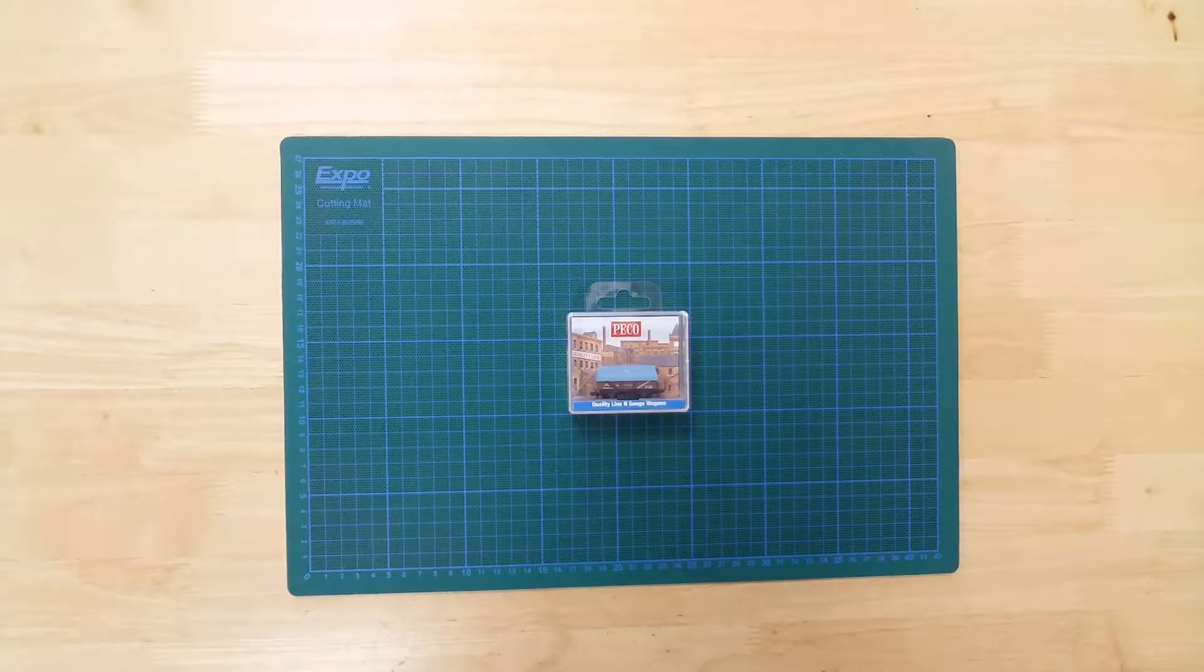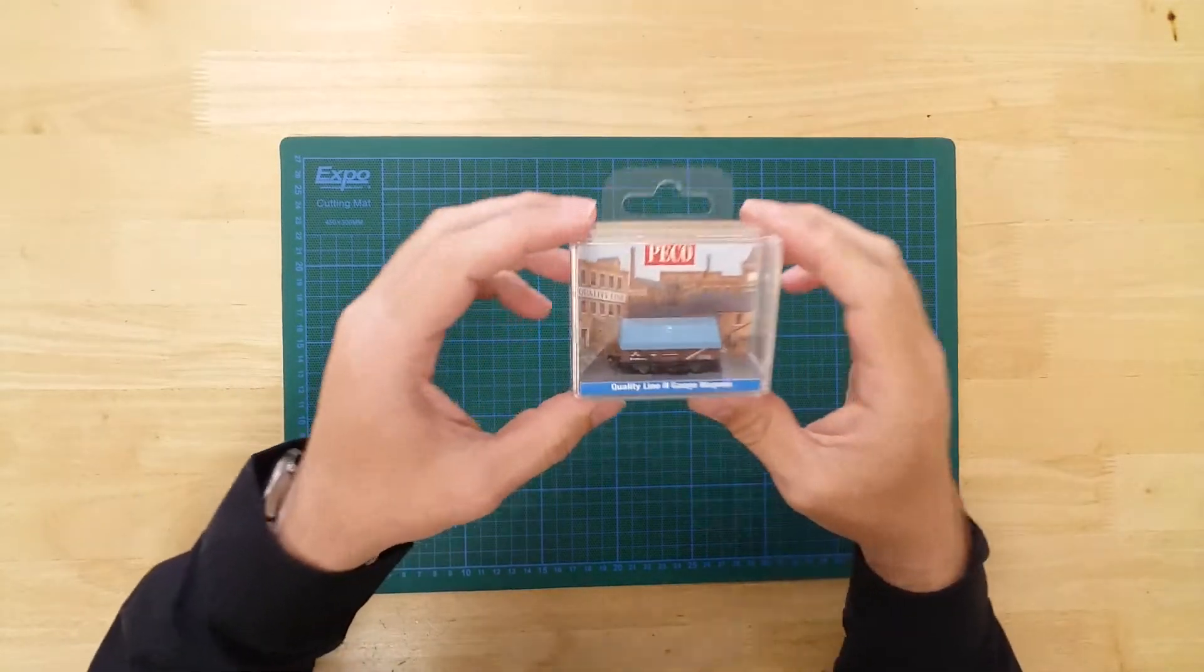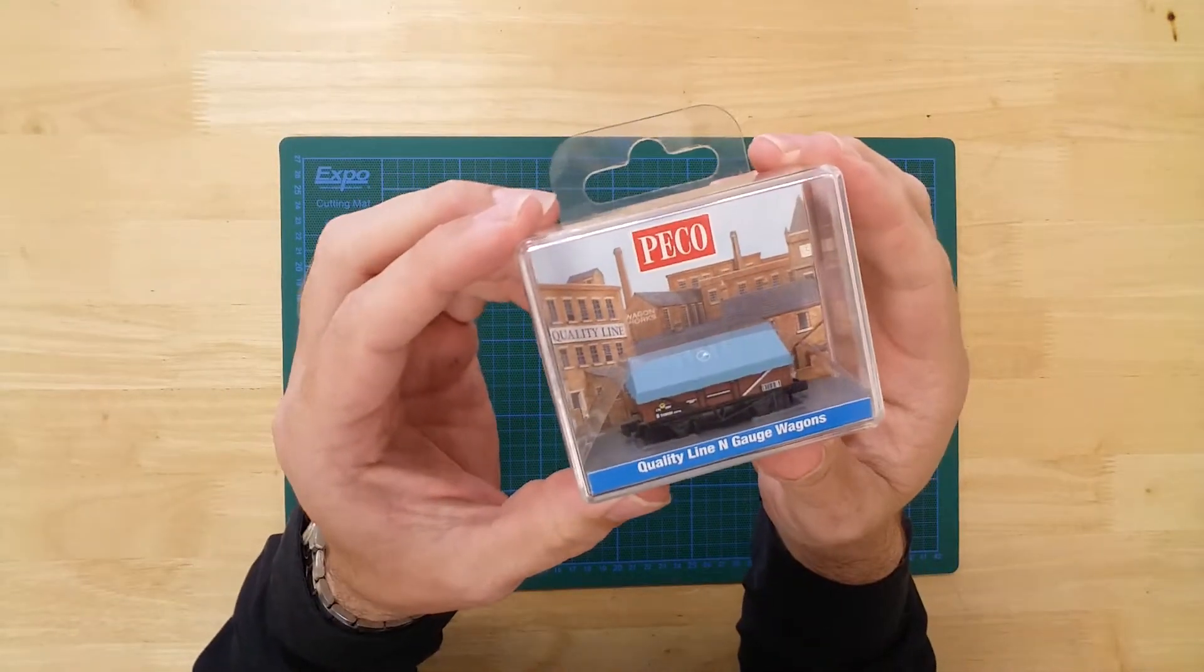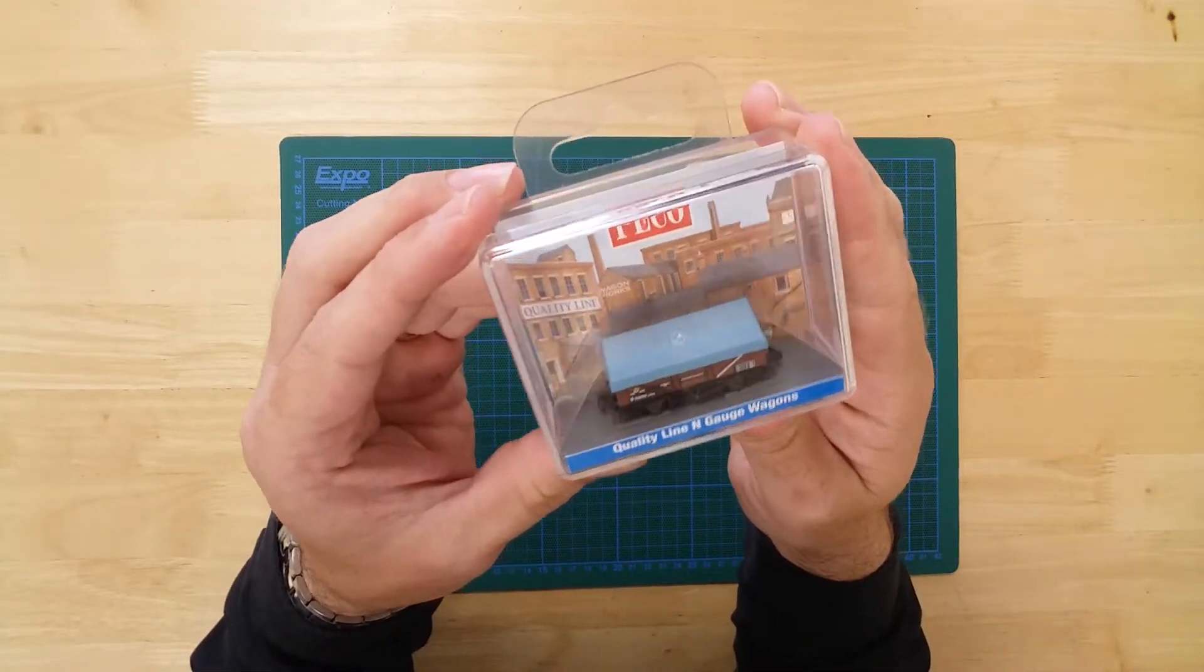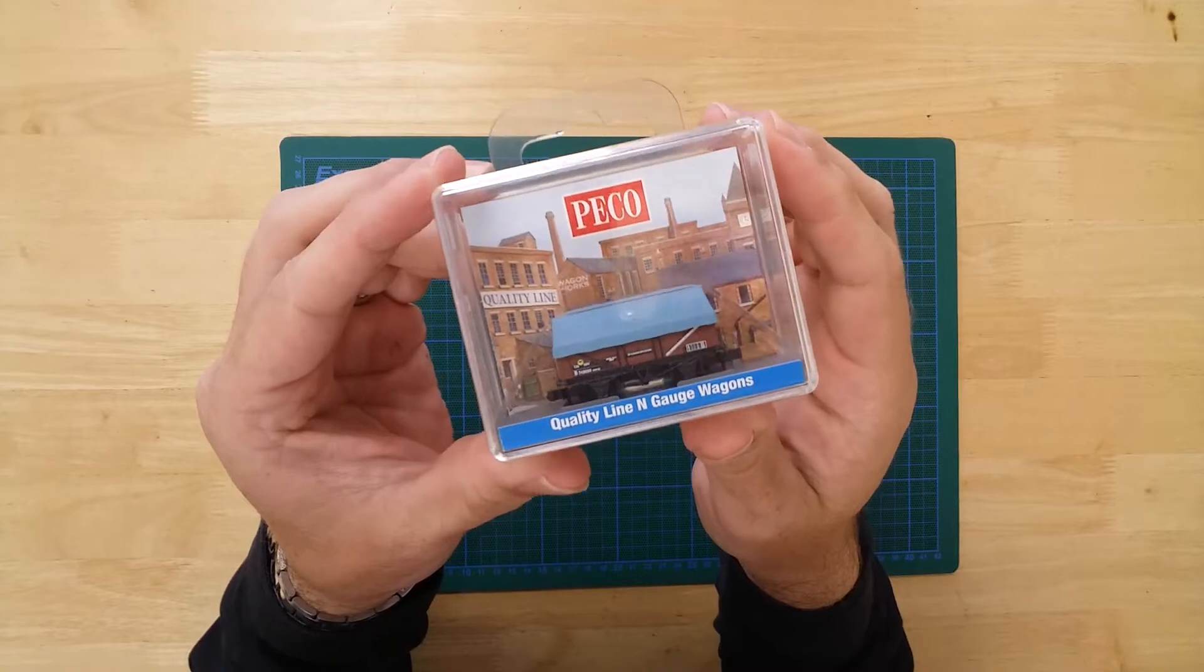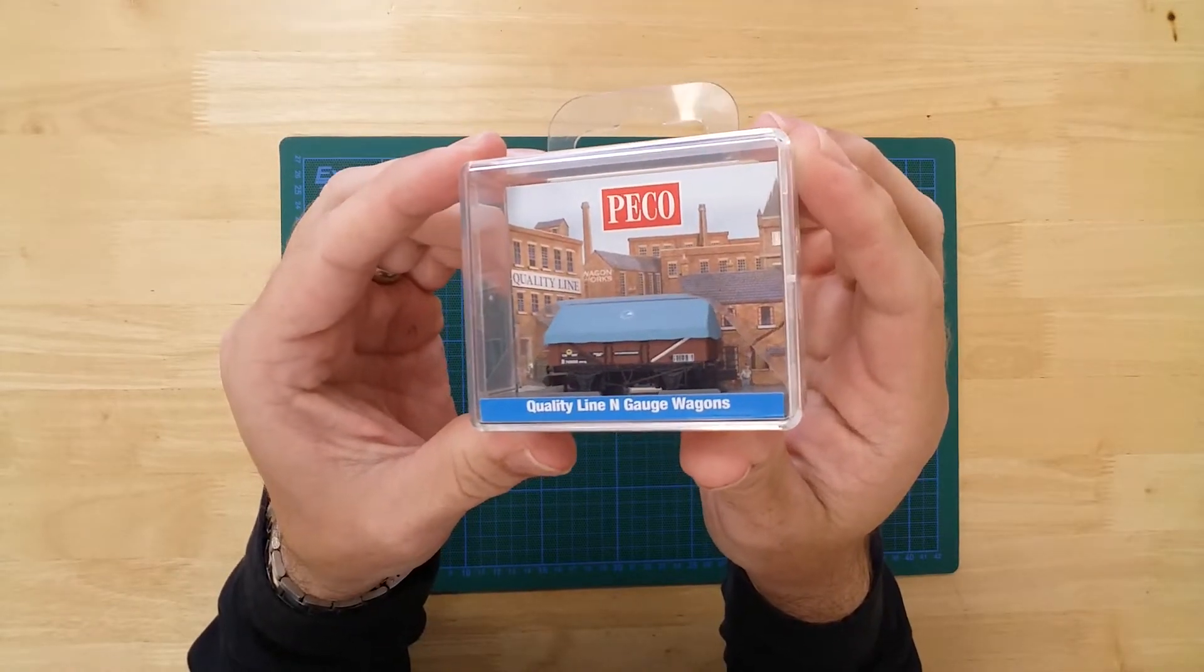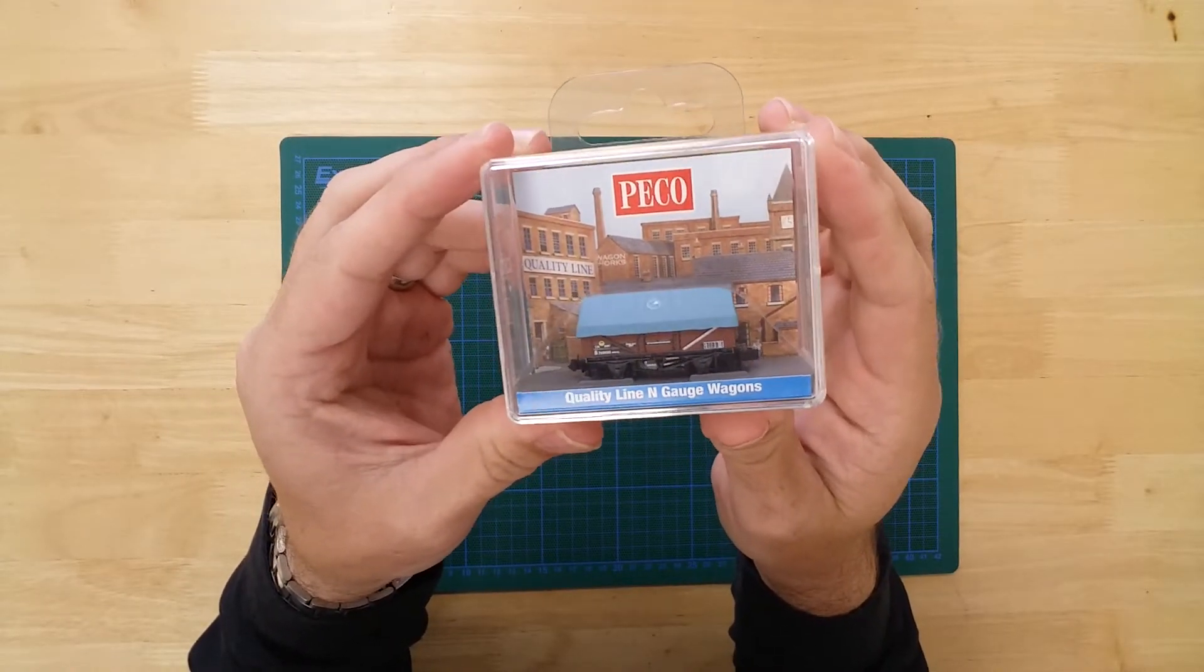This is a model of a 10-foot, 5-plank, China Clay Wagon with hood, in N-Gauge from Pico. The model comes ready to run and fully detailed.